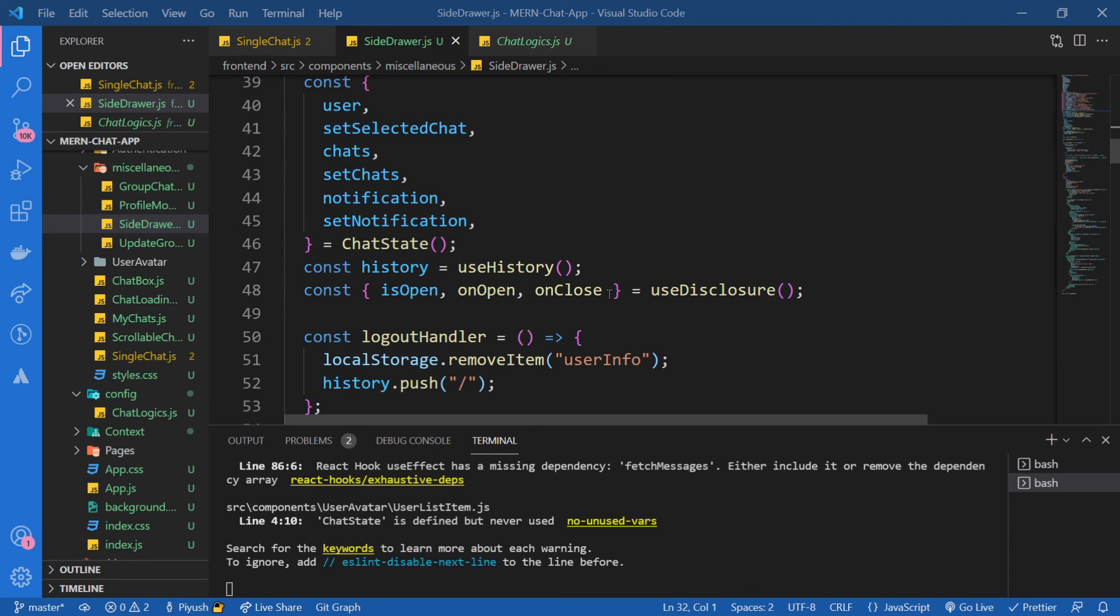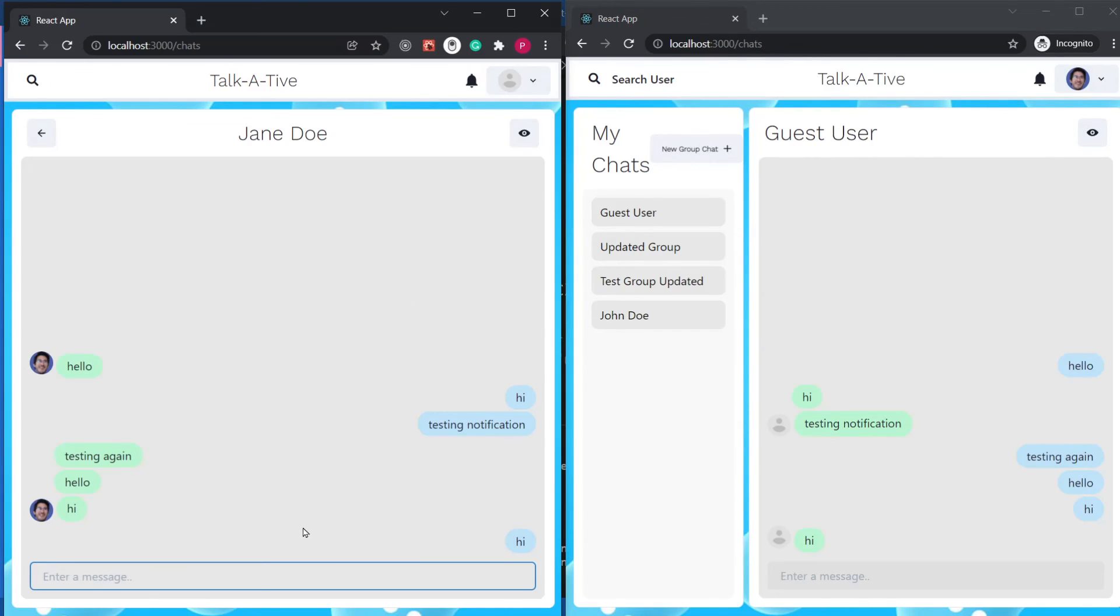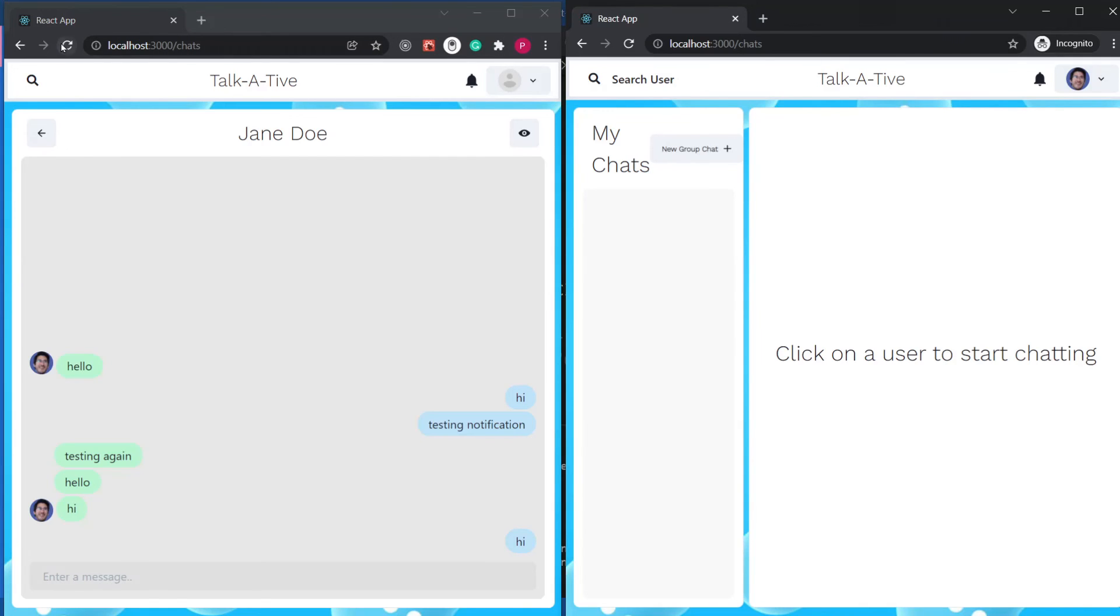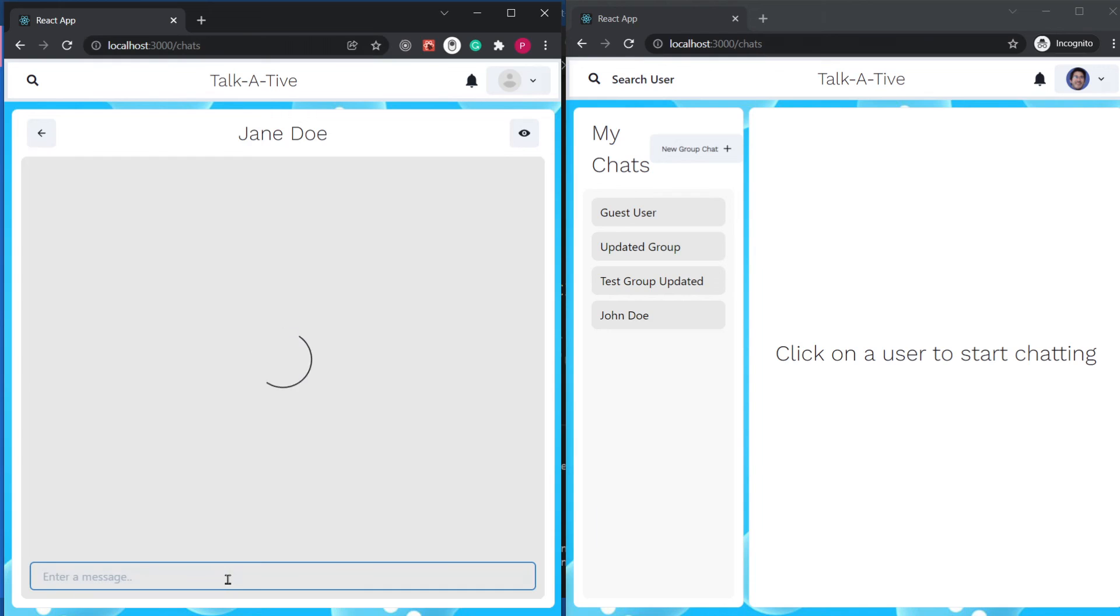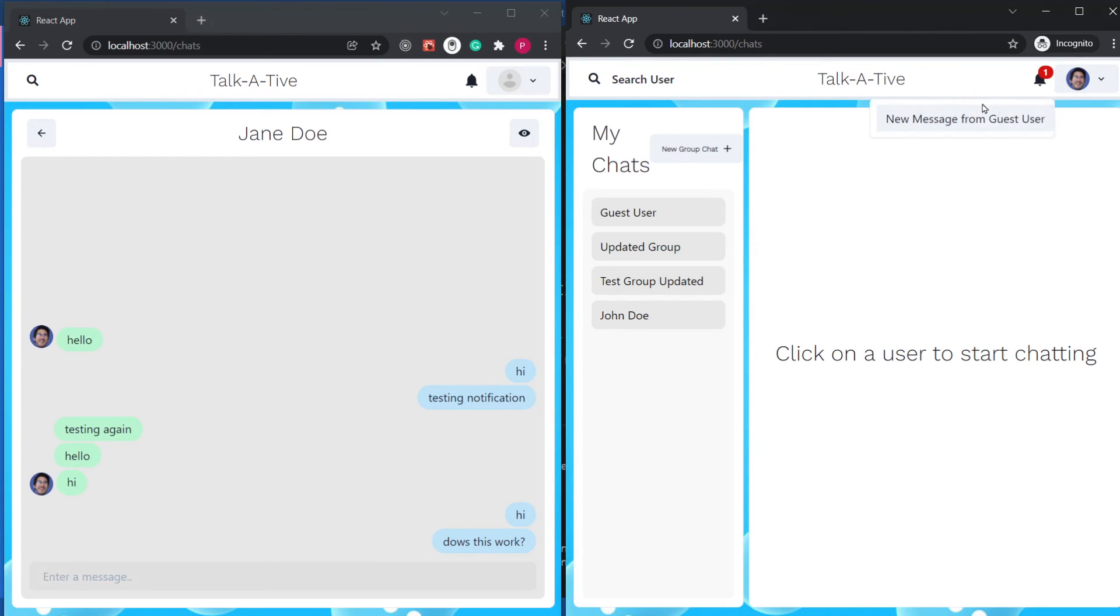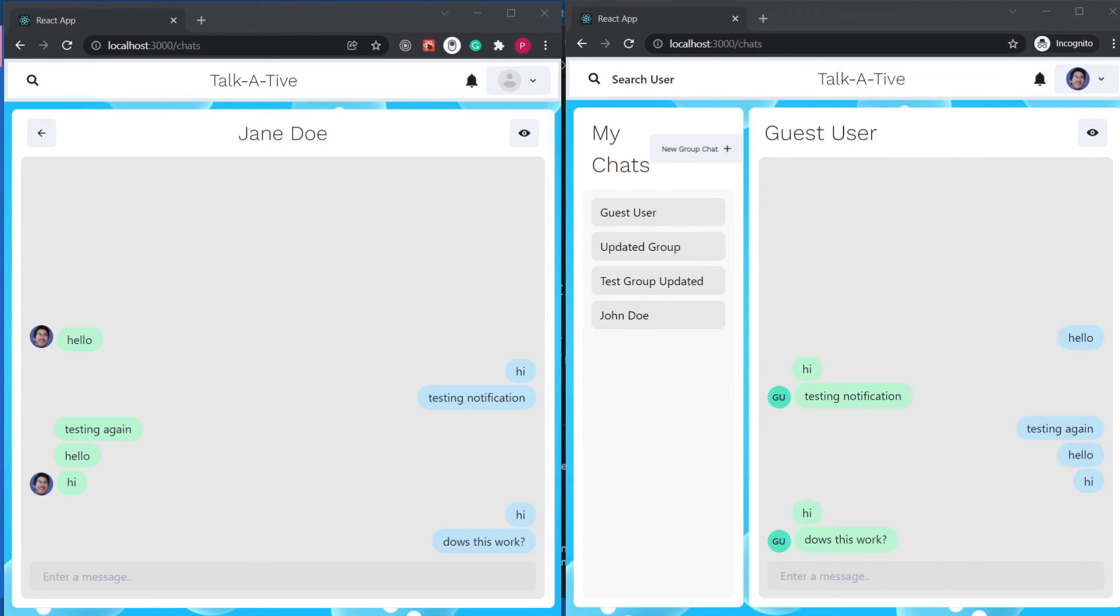So let's test it out if this works or not. So again, let me refresh this so that the chat is not open anymore. Now let me try to send a message to Jane Doe. Does this work? I think I misspelled that. And there we go. We have a notification badge over here. And if you click on it, it's going to go away and it's going to redirect us to the chat. So this is awesome. This is great.